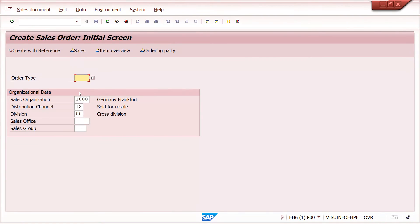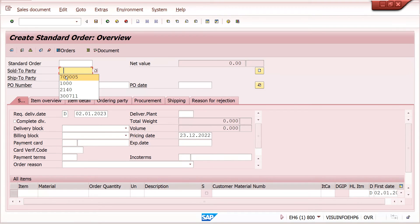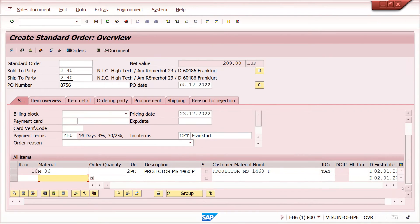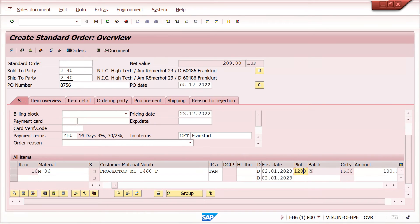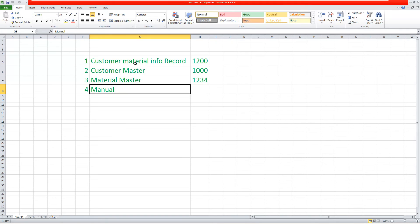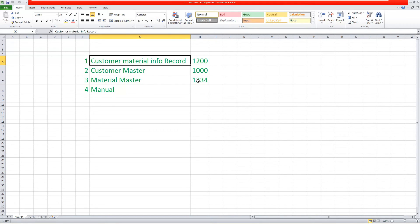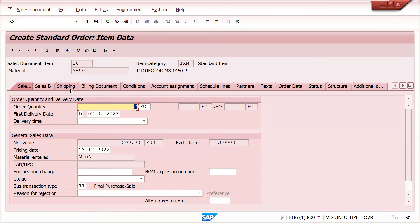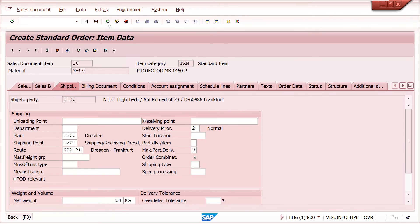VA01 — order type OR. I will enter the PO date and PO number, material, and any quantity. Now I will show you — plant 1200 is picking. The system determined it from the customer material info record, not from customer master or material master. You can also check it in the shipping tab.